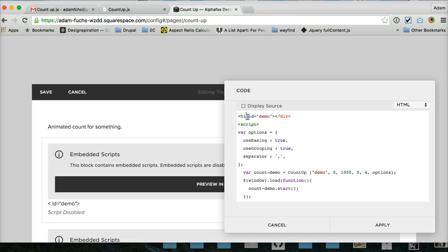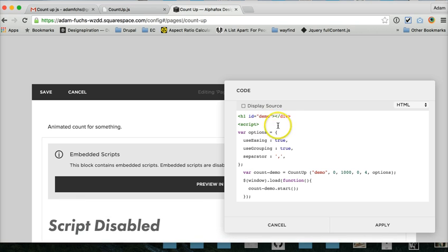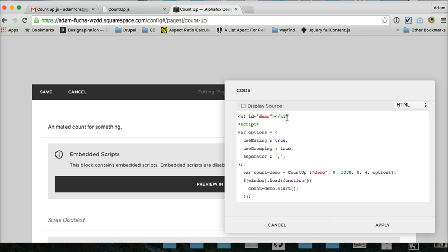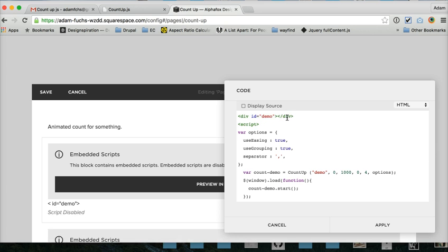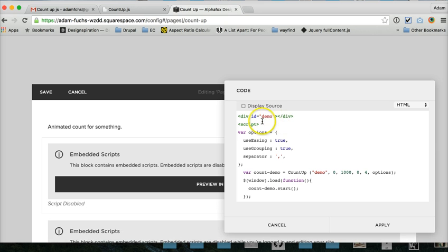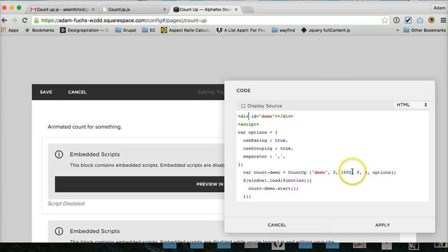So if you wanted to make it bigger, you can put an H1 on there. That'll make it that size. You can go H2, H3. You can style the div based off the demo. You can kind of do whatever you want to the numbers. This is just going to tell the numbers what to do.